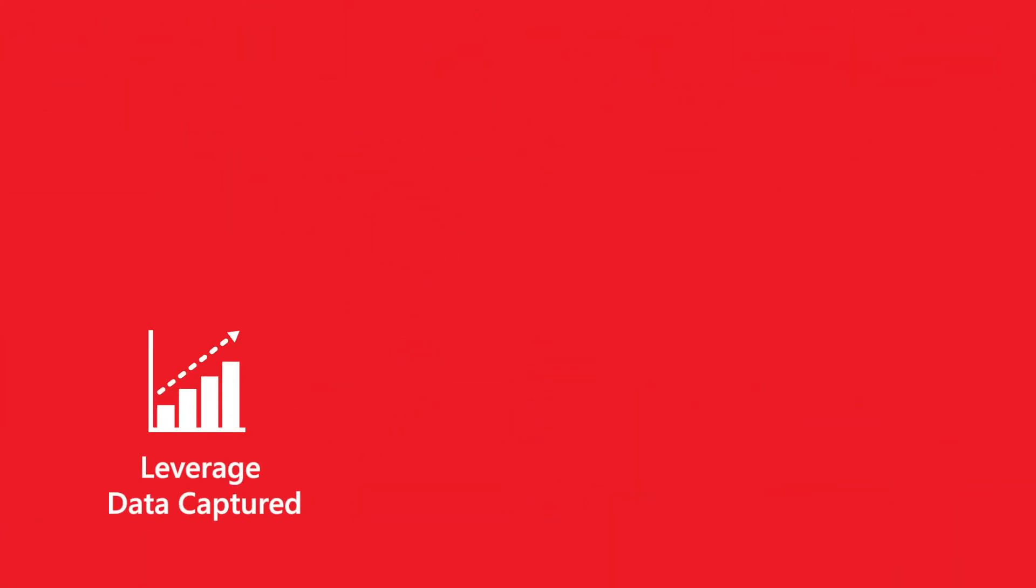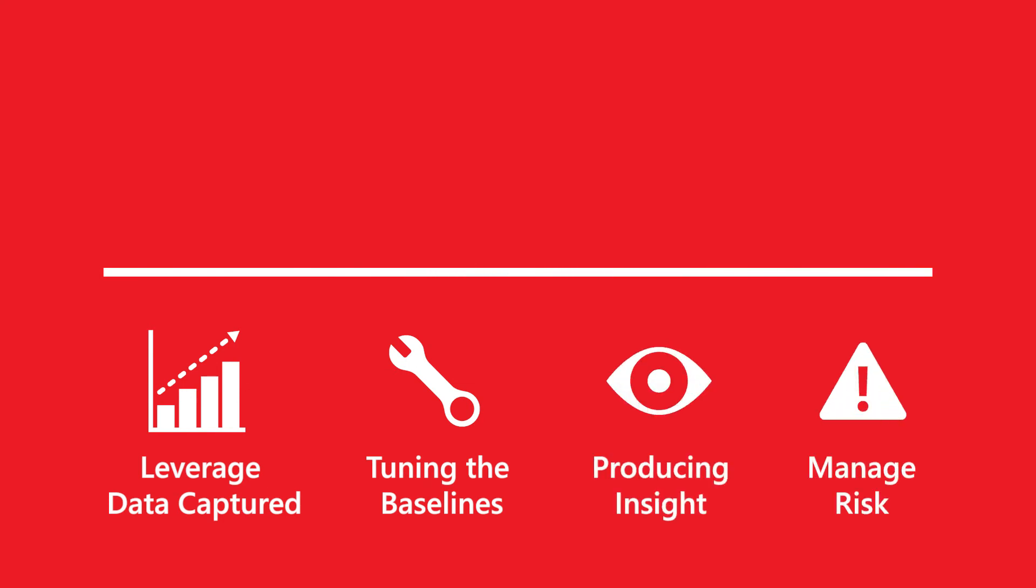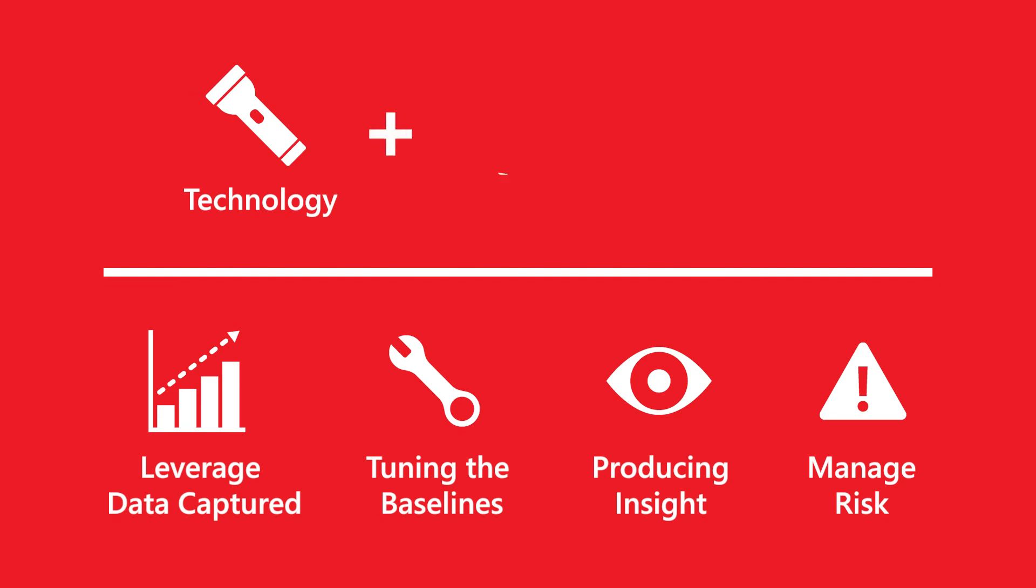Leveraging data captured, tuning the baselines, and producing insights to manage the risk will require you to wrap the technology with both the right people and processes—a necessary step to improve the effectiveness and relevance of your cybersecurity program.